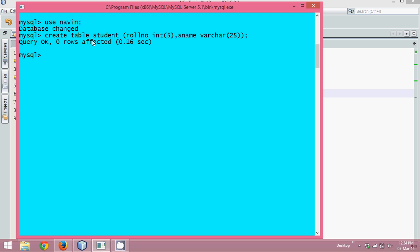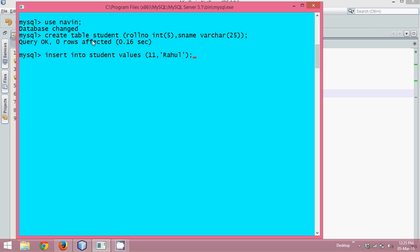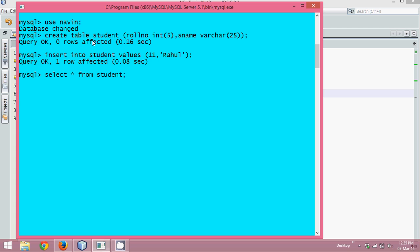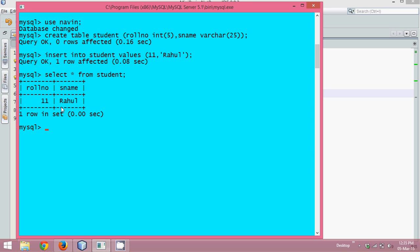Now let's insert some values. We'll say 'insert into student values' — value 11 and name Rahul. So we have roll number 11 as Rahul. Let's check with 'select * from student' — we can see roll number 11 as Rahul.